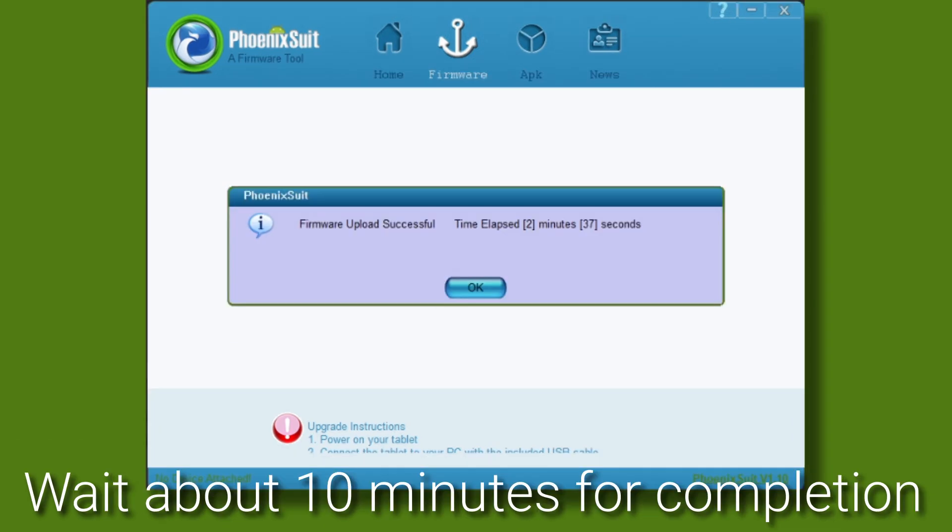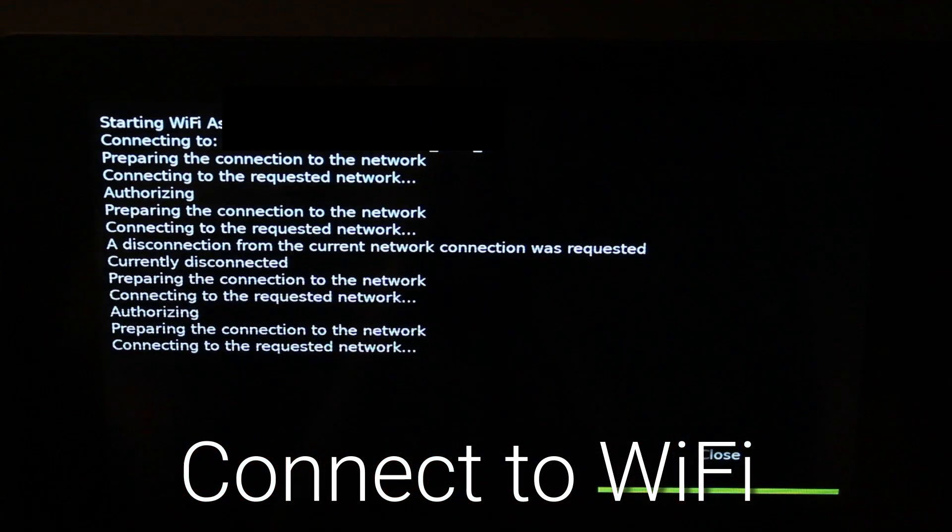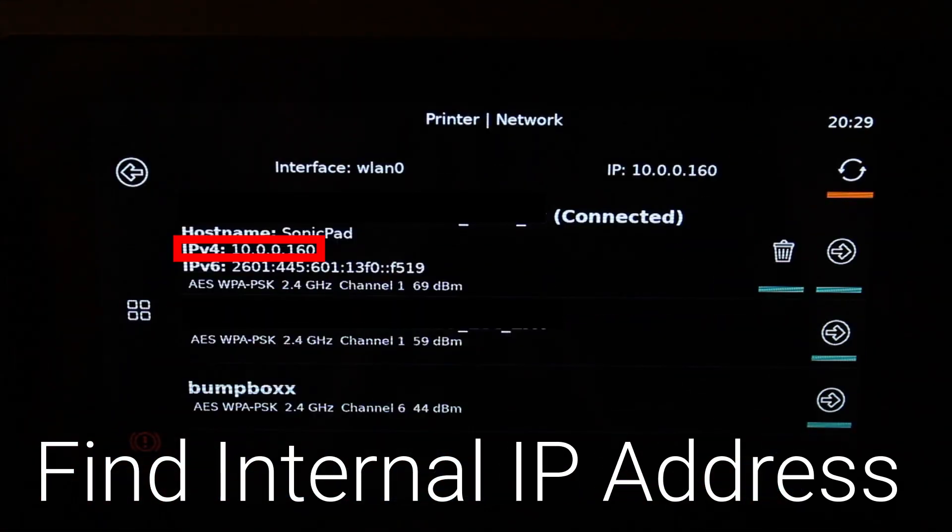After about 10 minutes, the process will complete. Afterwards, you can connect to Wi-Fi using the screen and obtain your internal IP address.